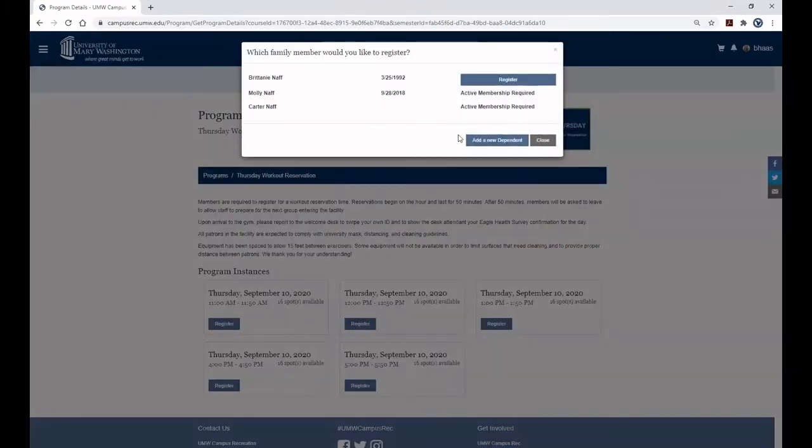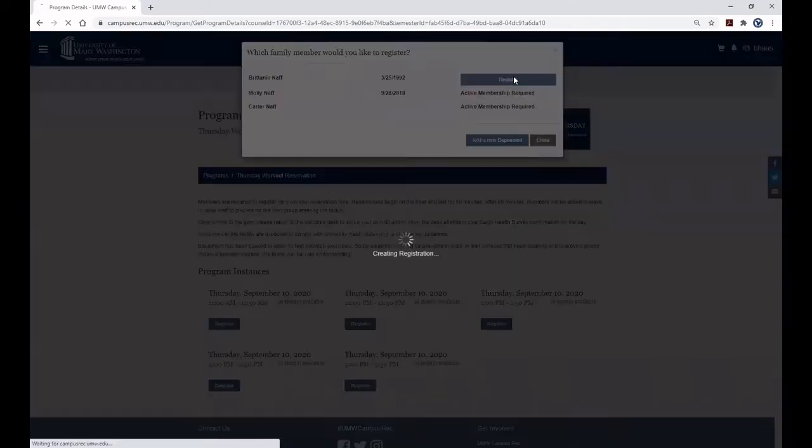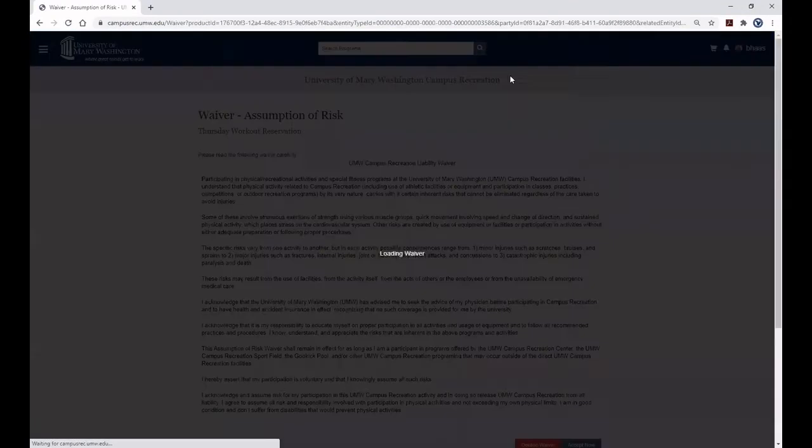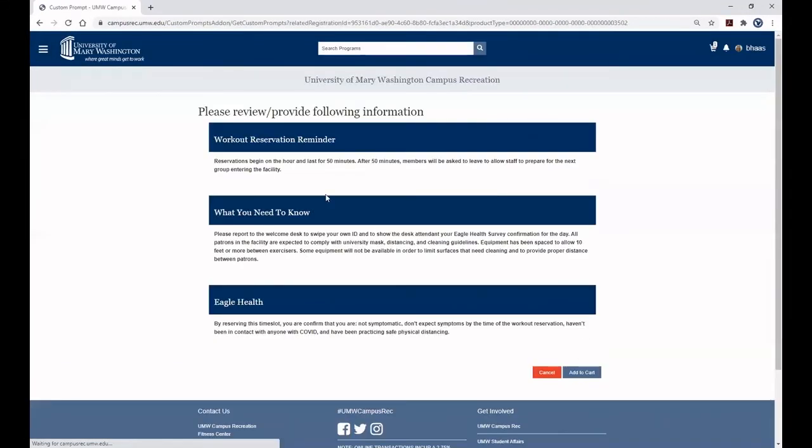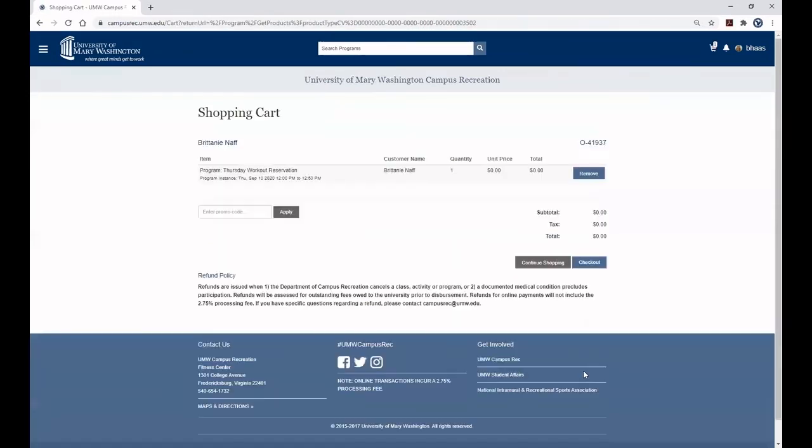Click Register next to your name. Read and agree to the liability waiver. Review all important information about your reservation time slot and add to cart.